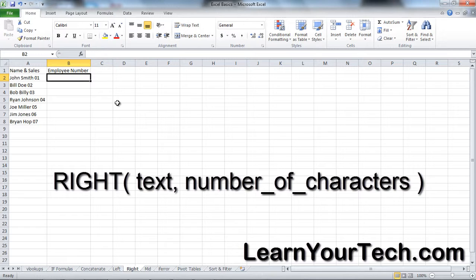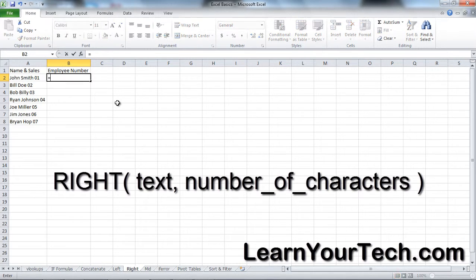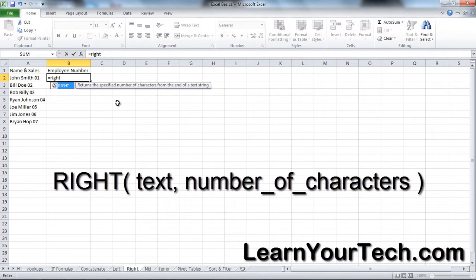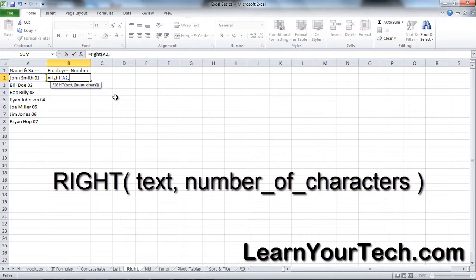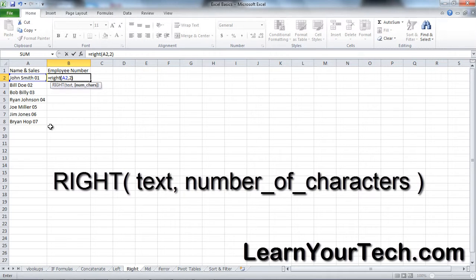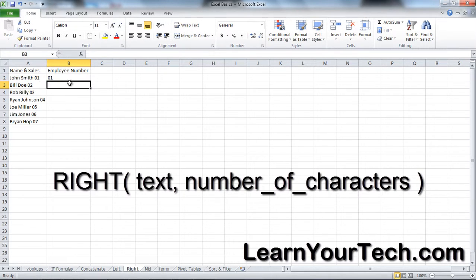To do that, I'm going to use RIGHT. To use this formula, you type equals RIGHT, open parenthesis, select the text, comma, then tell me how many characters you want to pull from the right. Let's count: one, two - so two, close parenthesis, and voila!